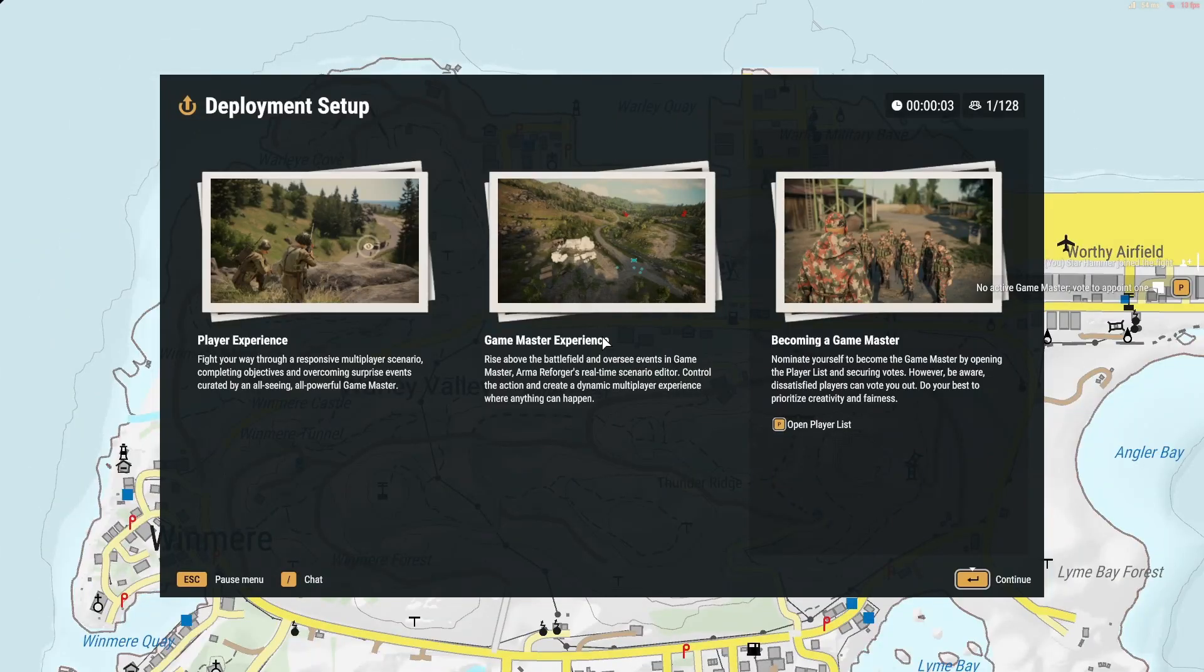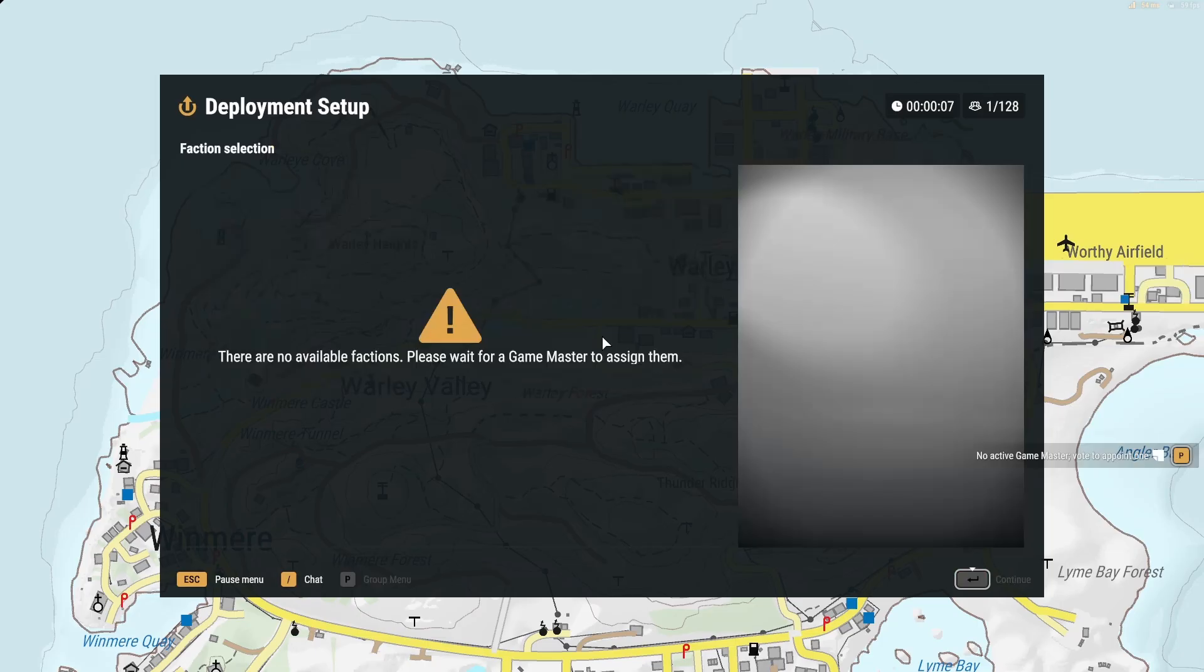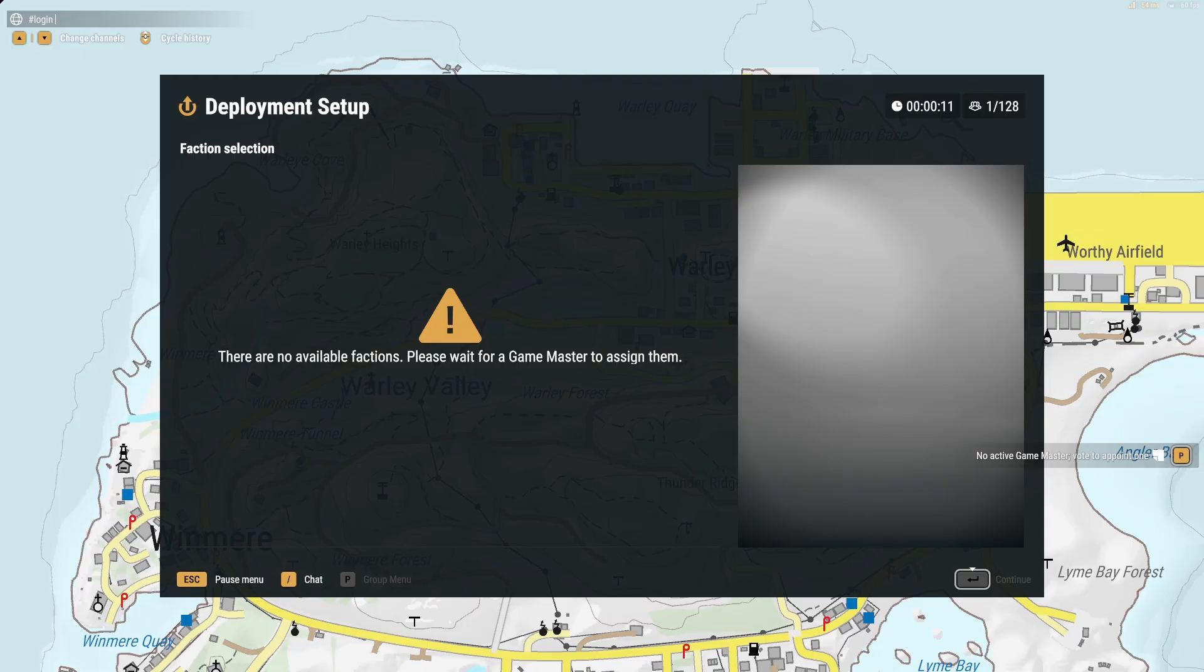So our server has booted with the Worthy Islands Game Master mod. And if we want to log in, we just type pound sign, log in, then whatever password we set on our server config, and you can go into Game Master.